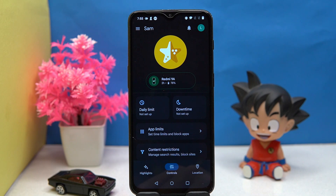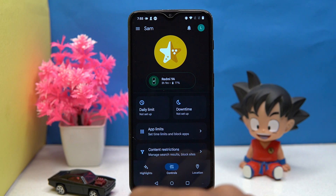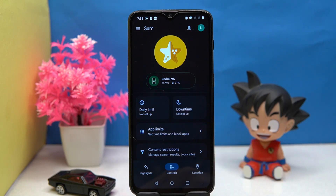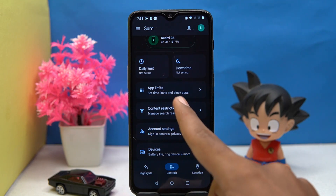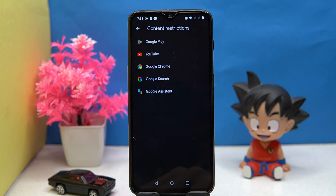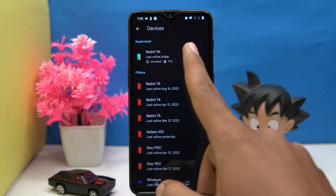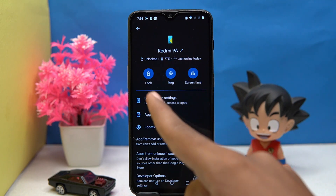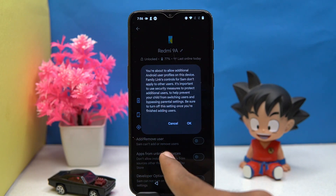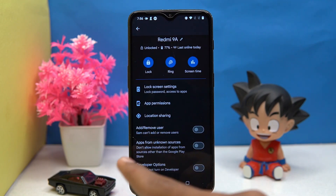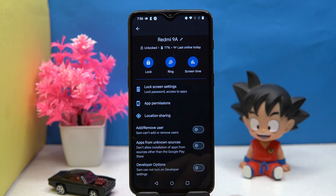For using it, you have to spend a good amount of time for setup on both of your devices. You can access the supervised device information like battery percentage, and you can set the daily limit and downtime. You can also set the app limit and content restrictions for selected services. In the device section, you can ring the device, lock the device, and turn on options like add or remove user apps from unknown sources and developer options.